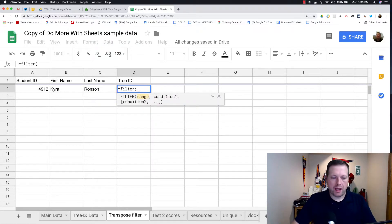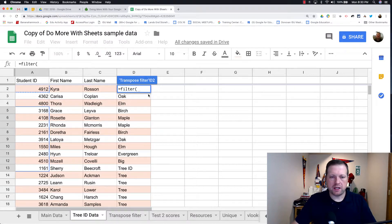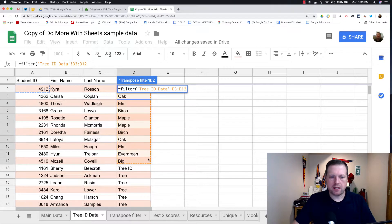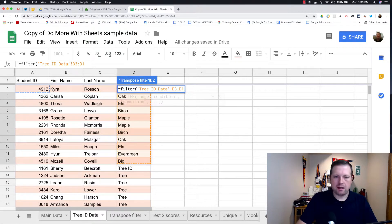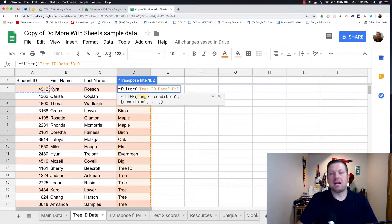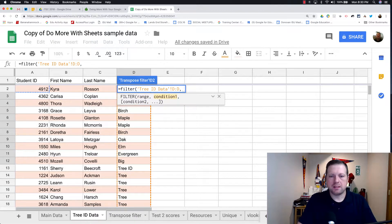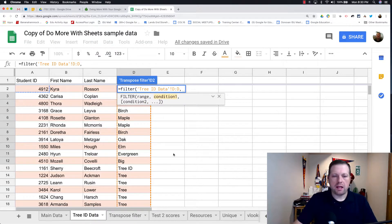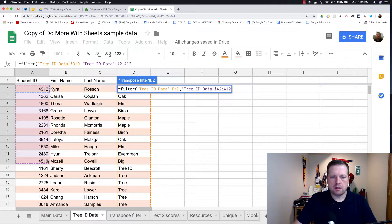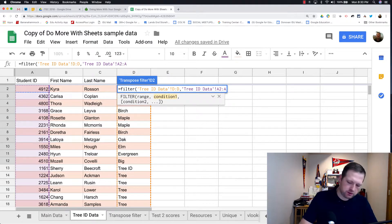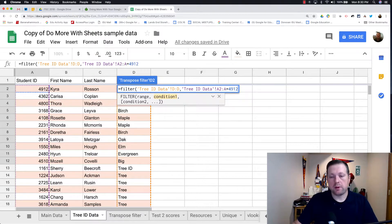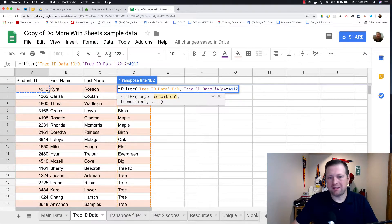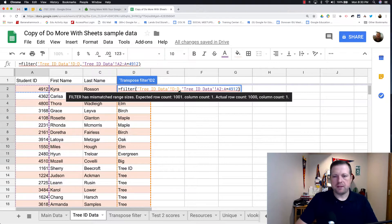So again, the range. So I'm going to filter the tree ID. So again, it's blocking my second cell. So I'm going to say D to D. So from the top to the bottom. Don't have to worry about where the bottom is. And the condition where it's this row is equal to her ID of 4912. And again, I'm going to go, I can leave it like that.